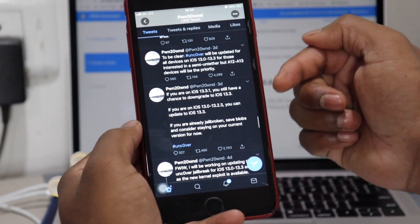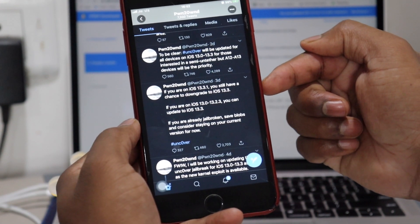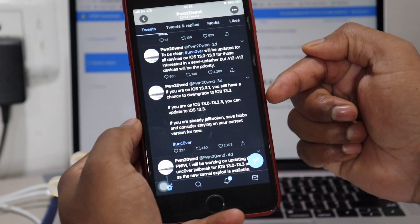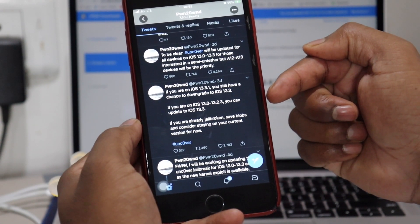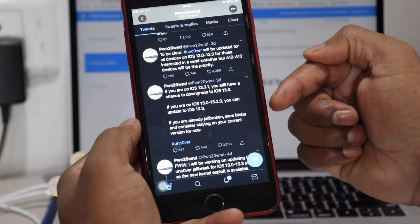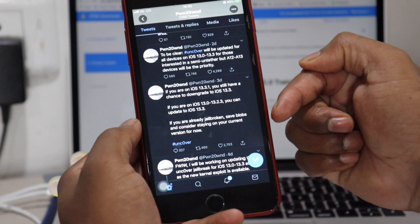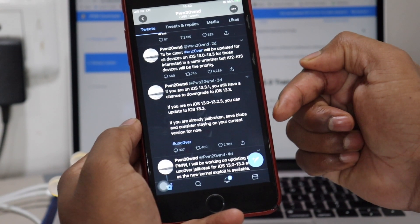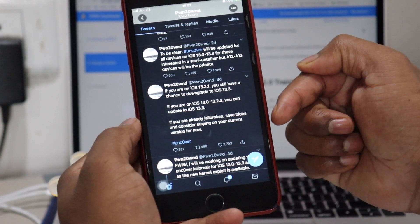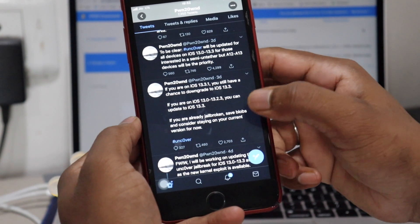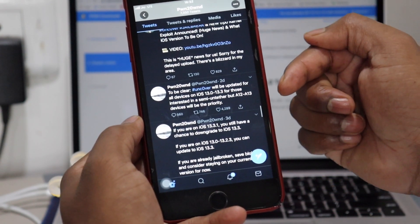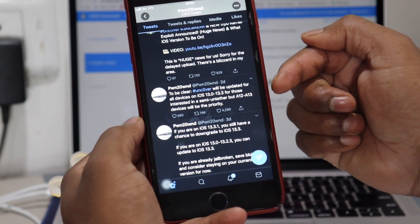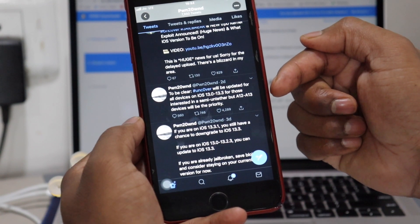Three days back, Pwn20wnd posted that if you are on iOS 13.3.1 you still have a chance to downgrade to iOS 13.3. If you are on iOS 13.0 to 13.2.3 you can update to iOS 13.3. If you are already jailbroken and saved blobs, consider staying on the current version for now. Then he posted to be clear, Uncovered will be updated for all devices on iOS 13.0 to 13.3 for those interested in semi-untethered.